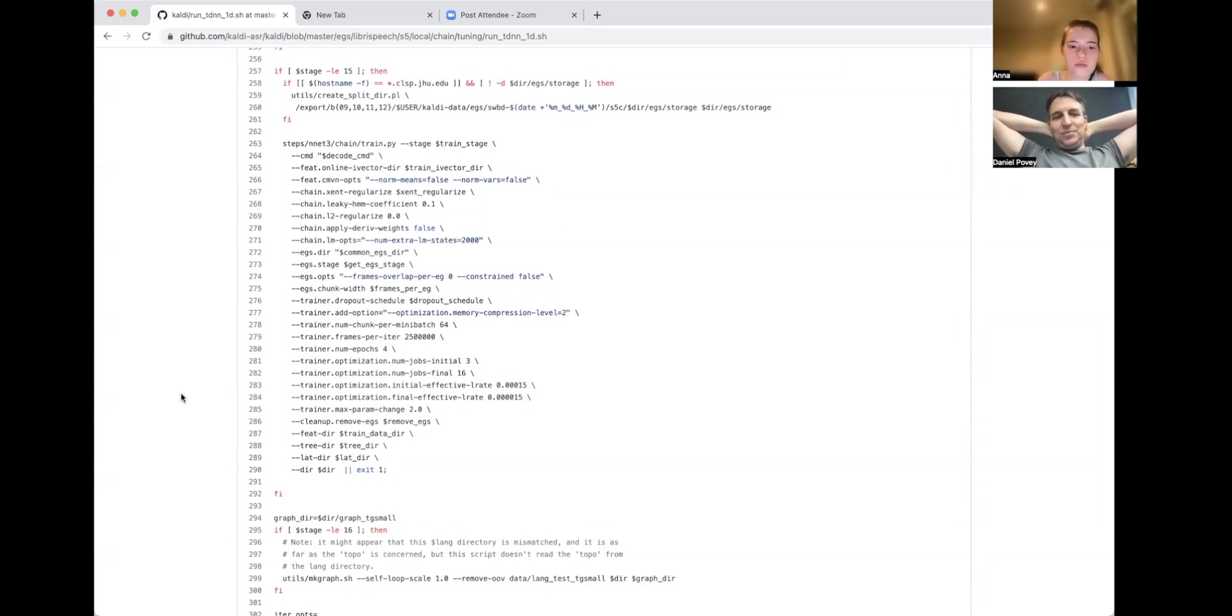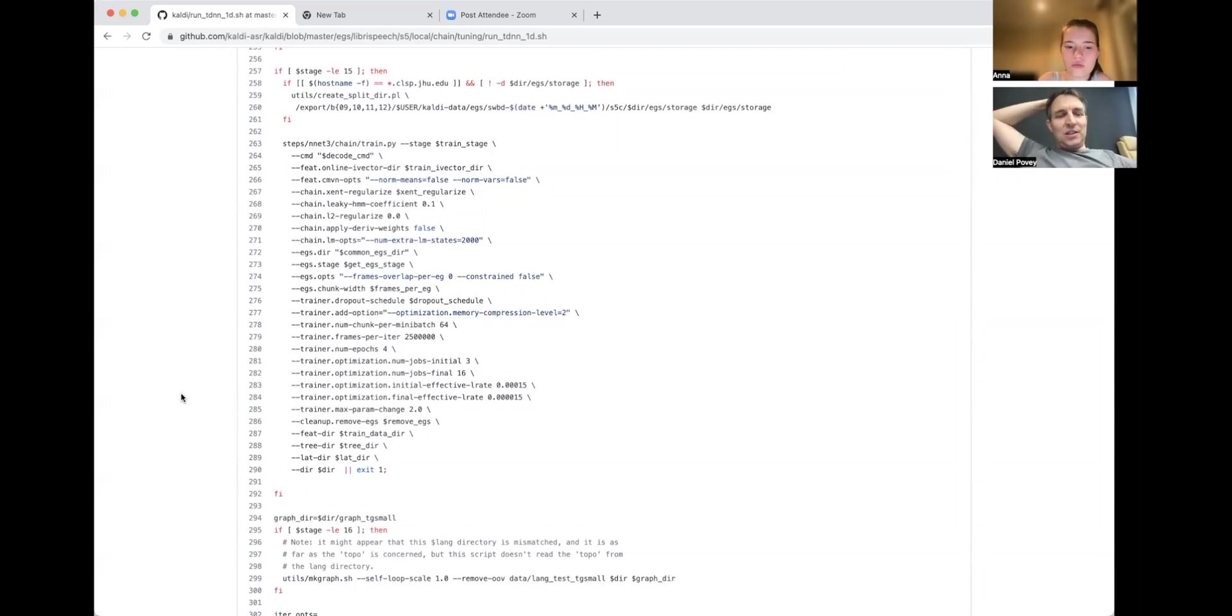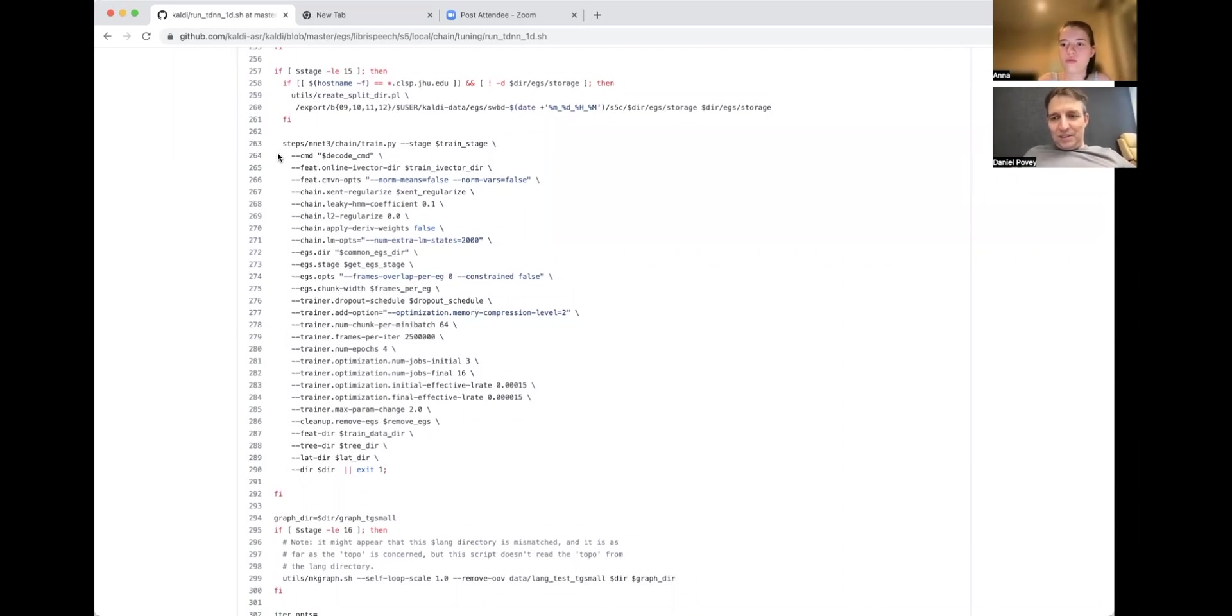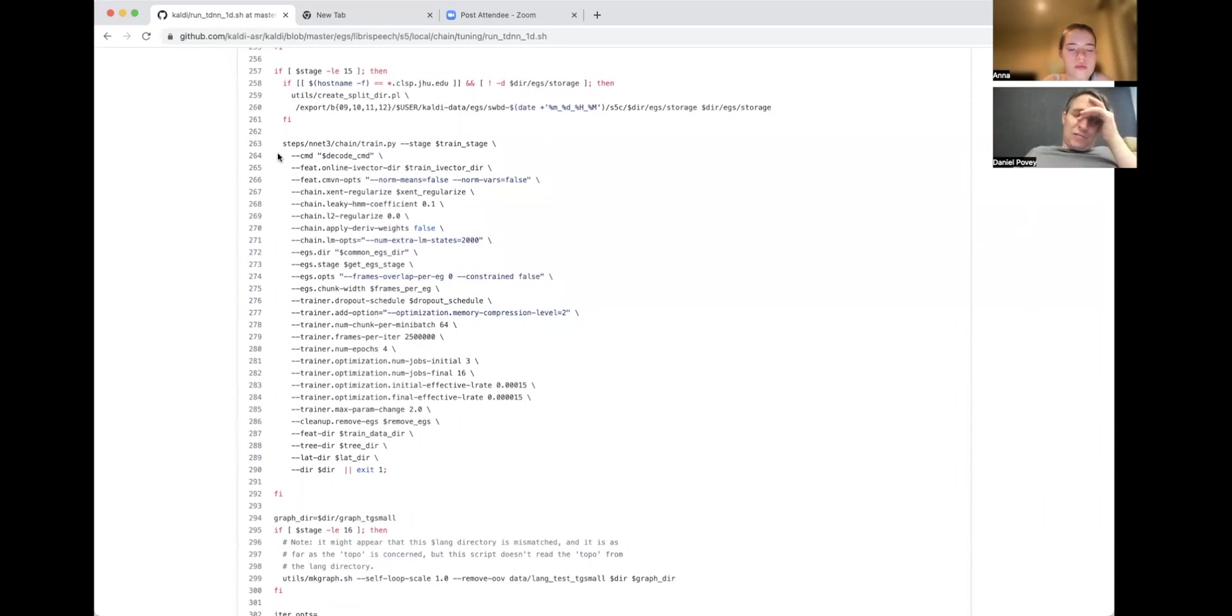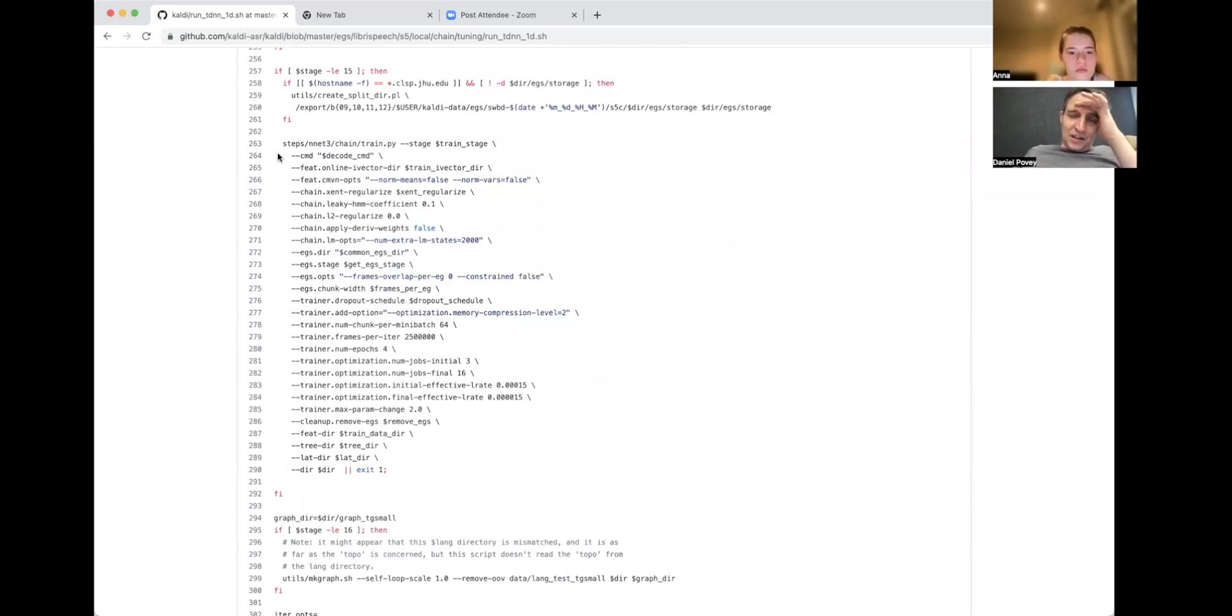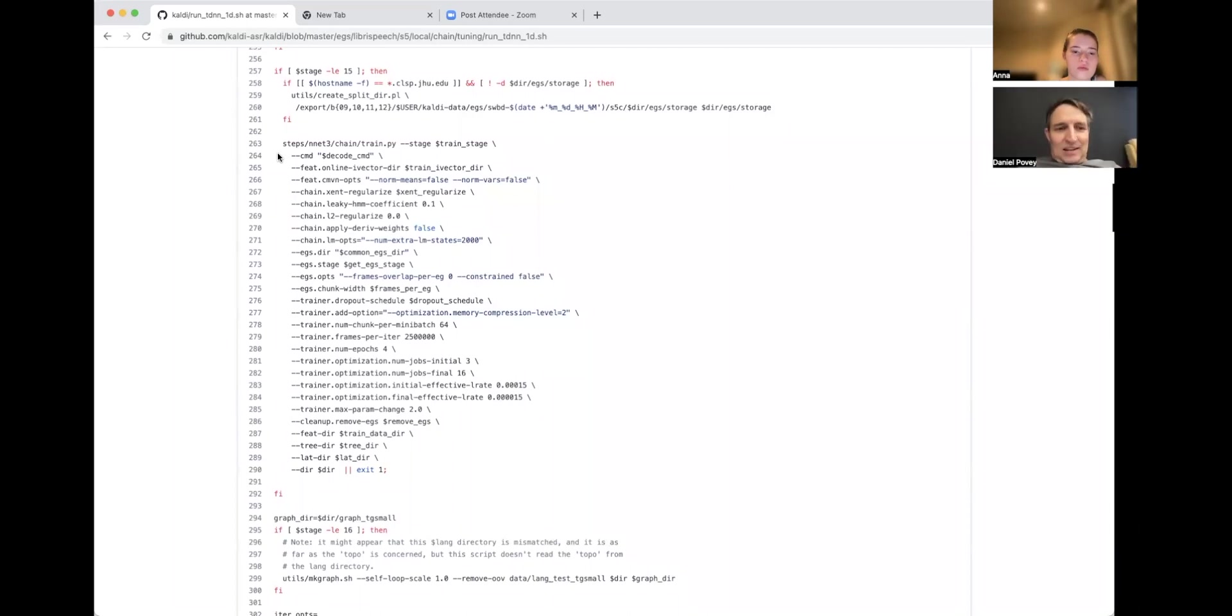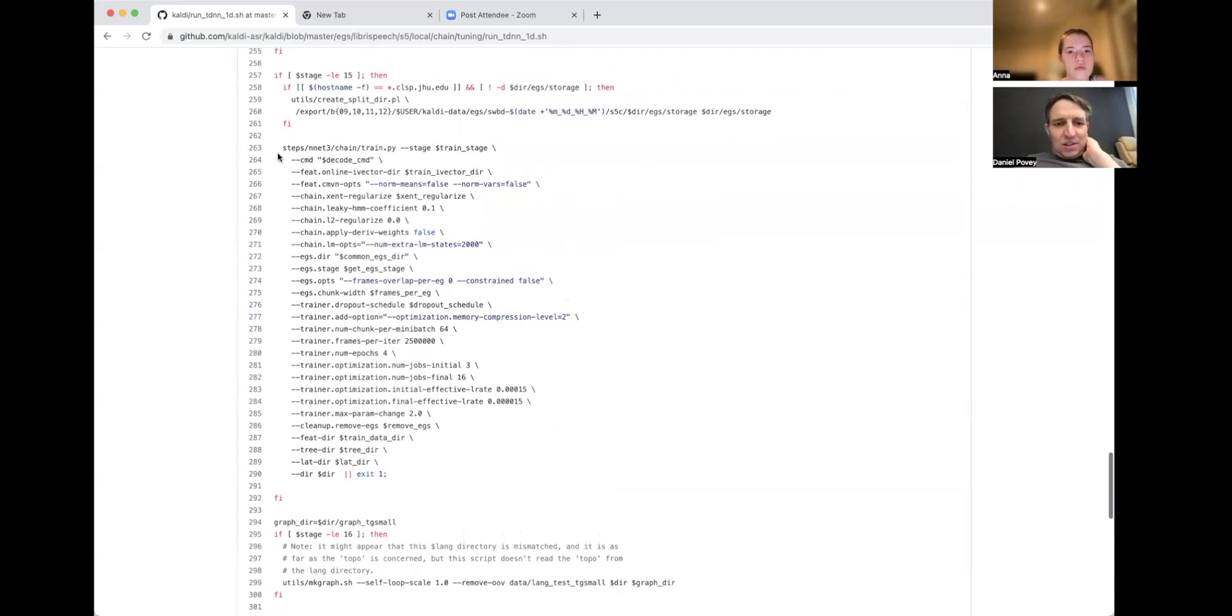The way Kaldi works, this option on line 264, --cmd=decode-cmd, normally you'd set that to run.pl or queue.pl or something like that, probably with options. You can find examples in run.sh or in cmd.sh. So that's basically a kind of wrapper script that submits your job in a standardized way, using a standardized interface, so that Kaldi doesn't have to care about whether you're using Grid Engine or just running on the command line or SLURM or whatever you're using. So anyway, it might be possible to introduce a random delay in the run.sh, and I think people have found ways to fix this.